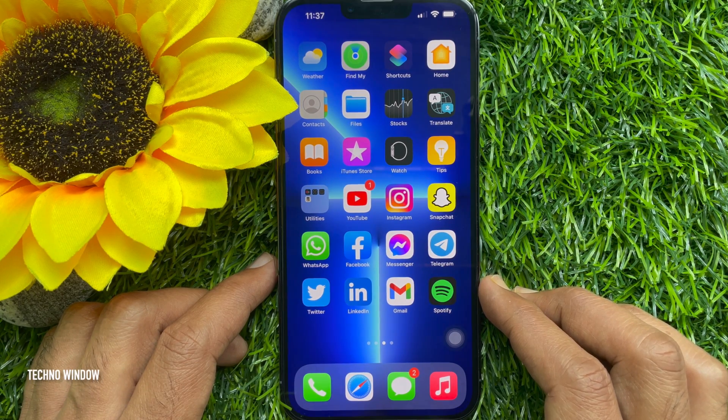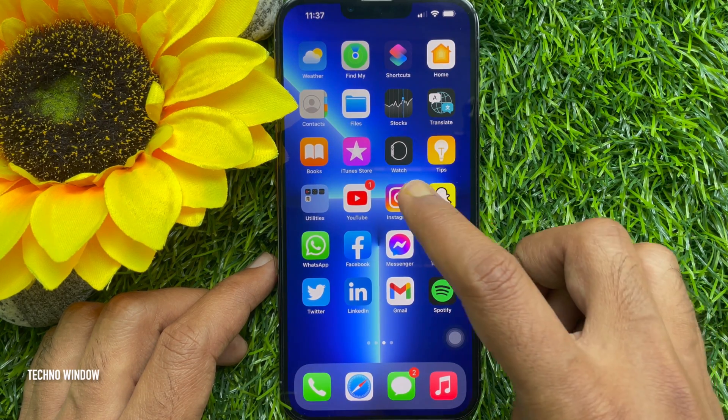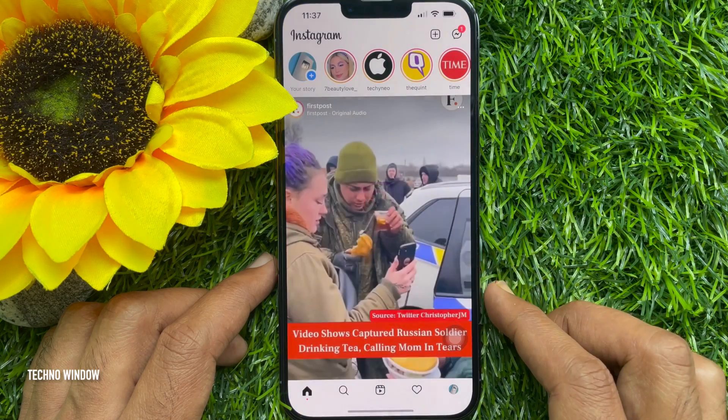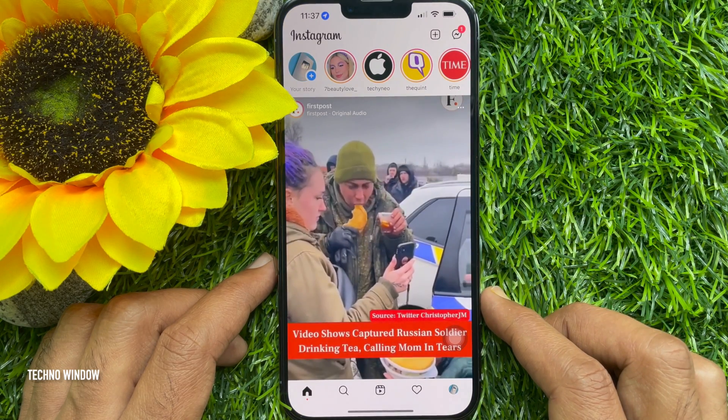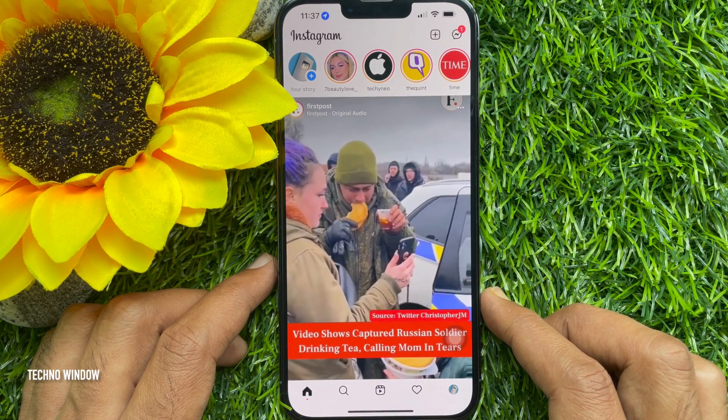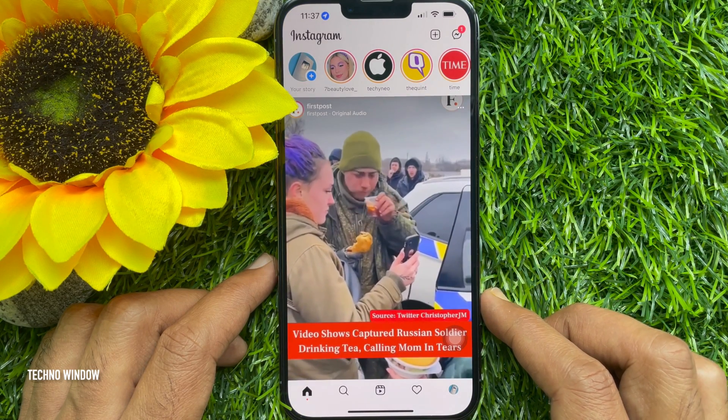First, open the Instagram app. Make sure your Instagram app is up to date.